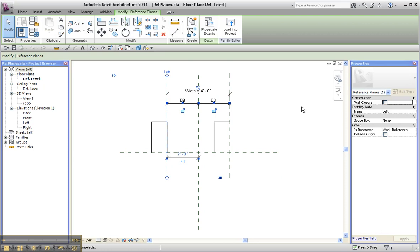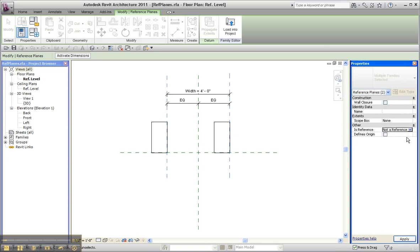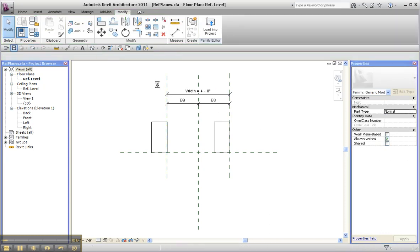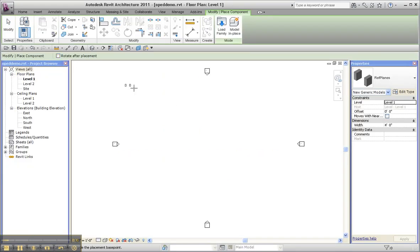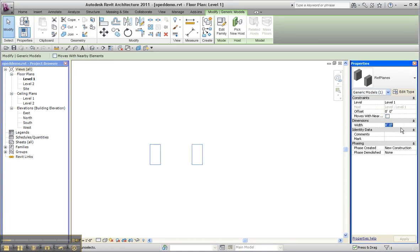Now, if I take both of these and assign them to 'not a reference,' then when I save this and load it into my project and place my component, what I end up seeing is an inflexible object that does have a width parameter that I can use to spread them apart if I like.